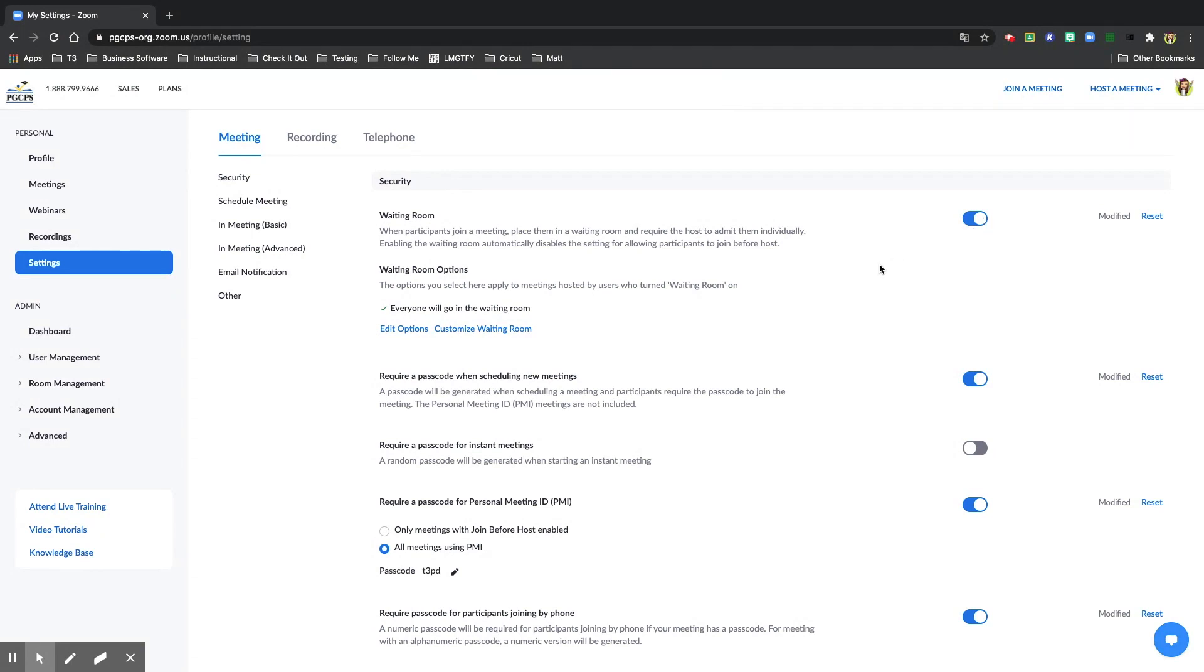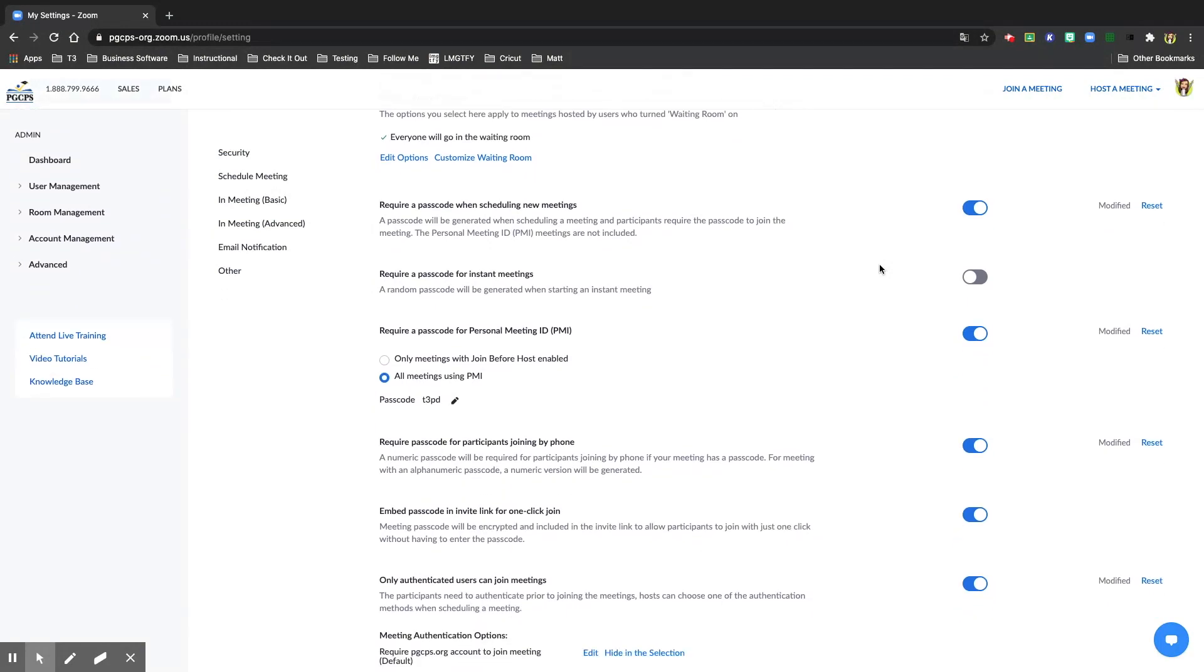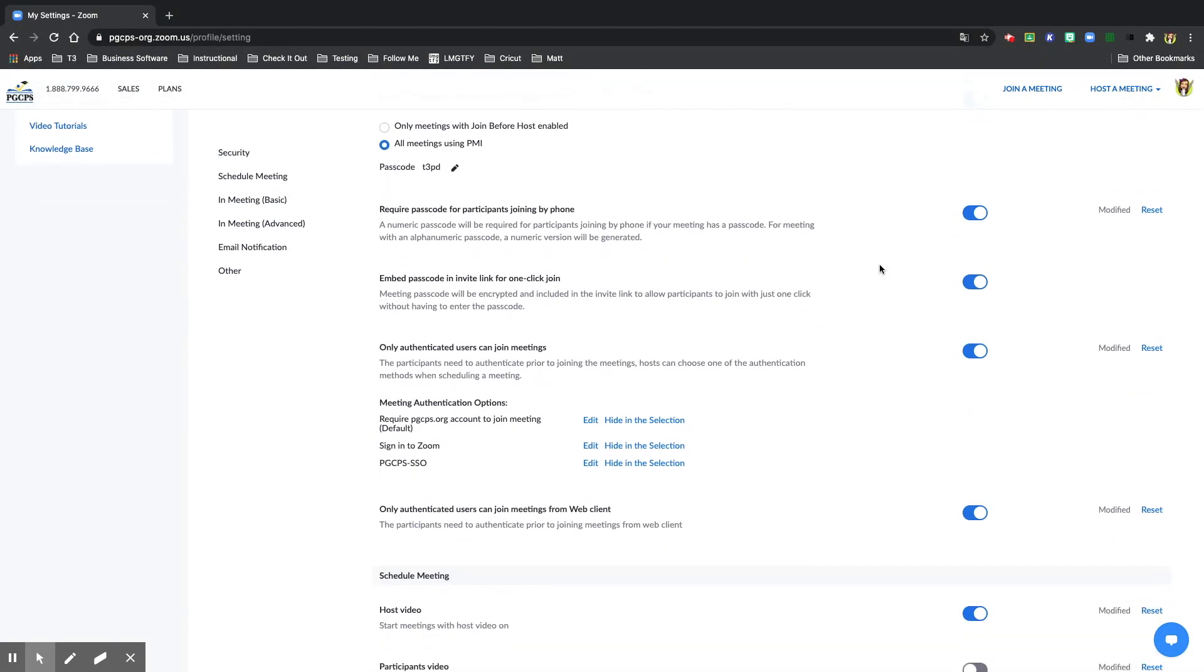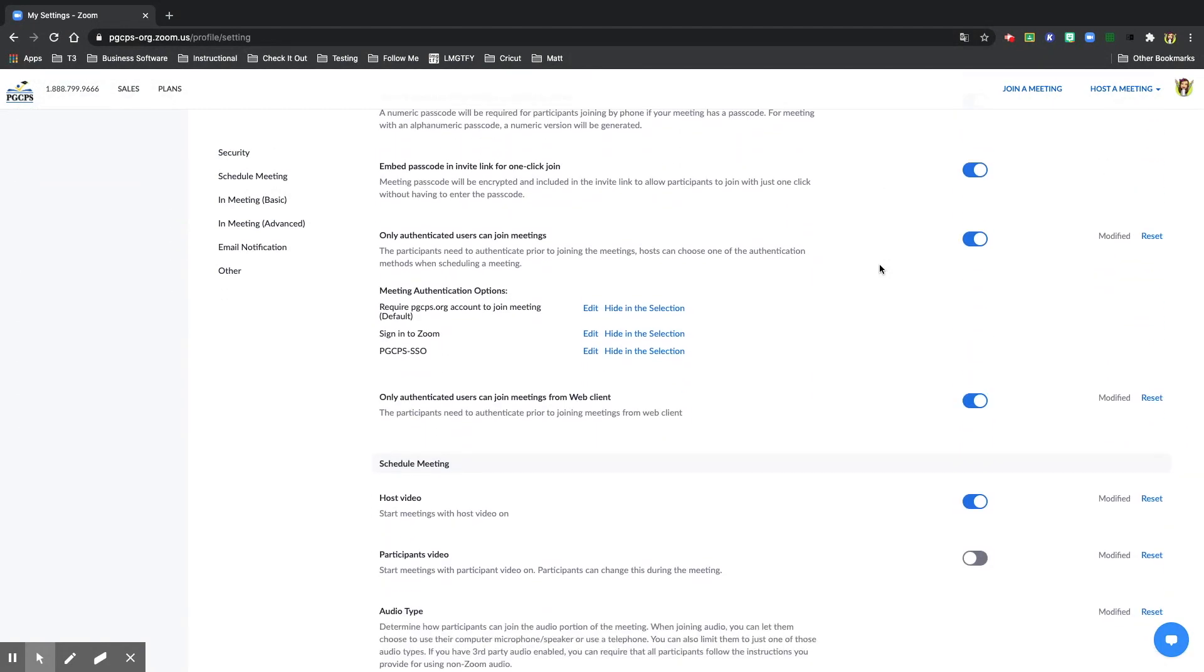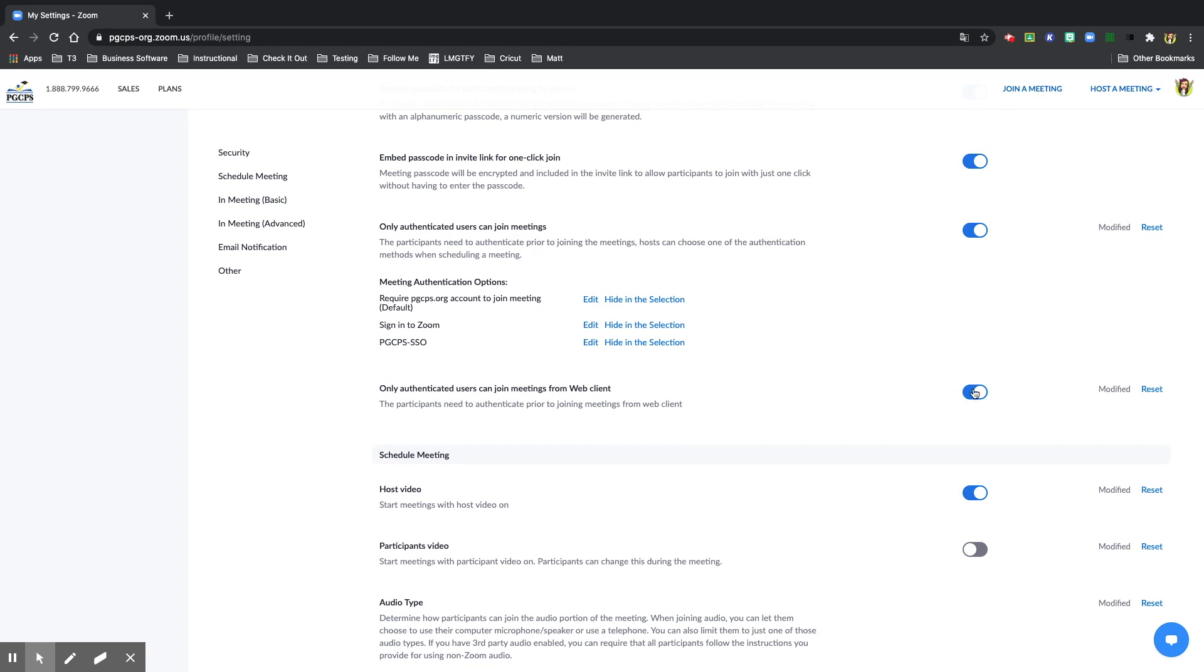But for this video, our purpose is to look at authentication. Scroll down until you see only authenticated users can join meetings. Make sure that this is turned on, blue here, and also that the only authenticated users can join meetings from website is turned off.